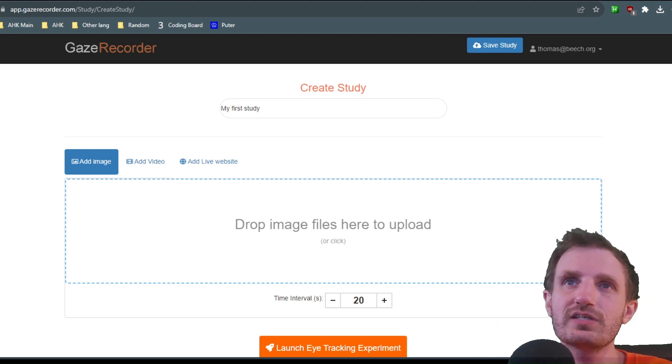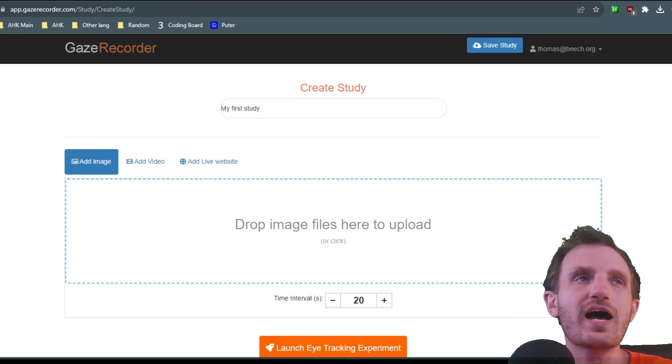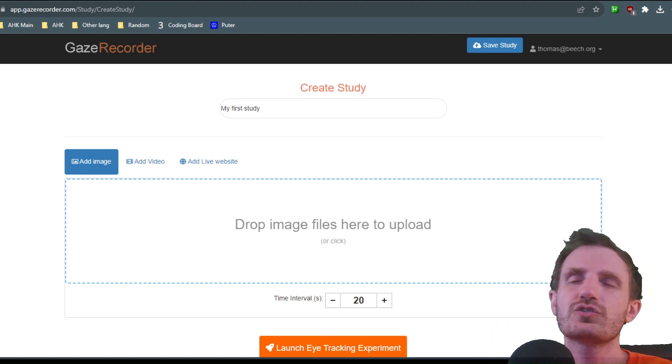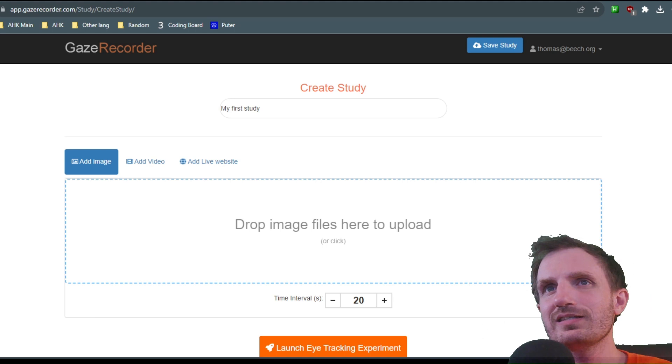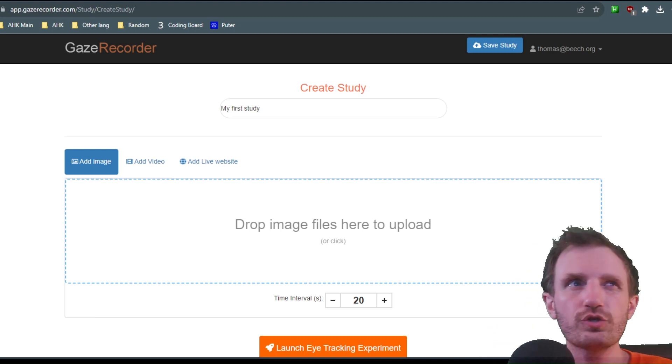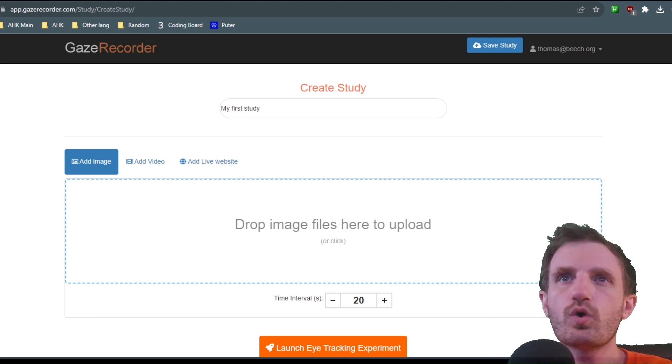This basically tracks your eyes using your camera so you can see what you're looking at.